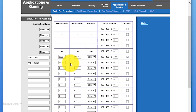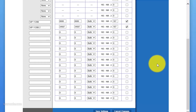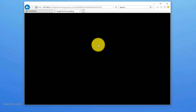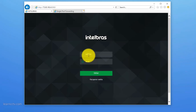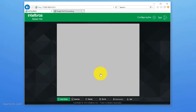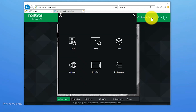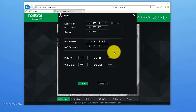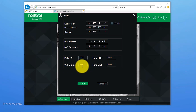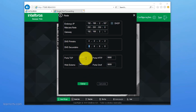I add the rule for port 34567 pointing to the camera's IP, enable it, and save. Going back and trying again — it's loading, and now it's working. In the camera's network configuration, I can see the external web port listed as 34567, which was the extra port I needed to forward. You may also need to forward the ONVIF port or TCP port if you plan to use software instead of a web browser to connect to the camera.